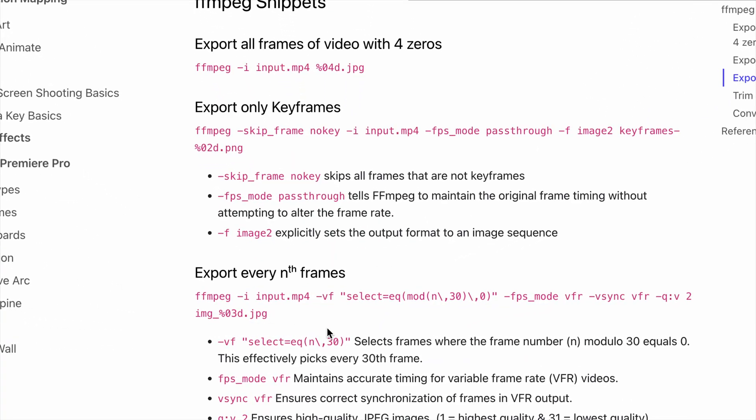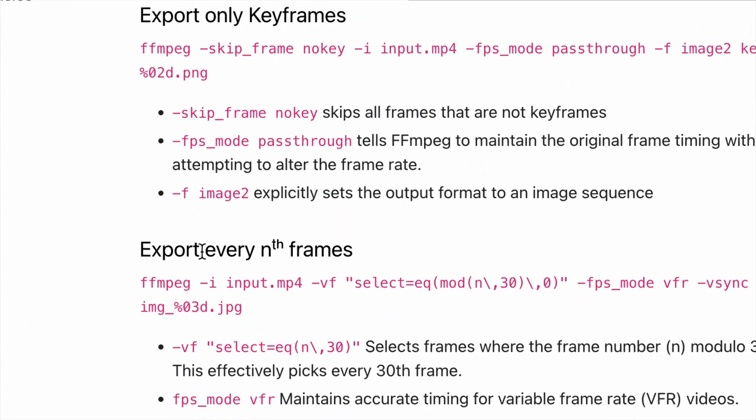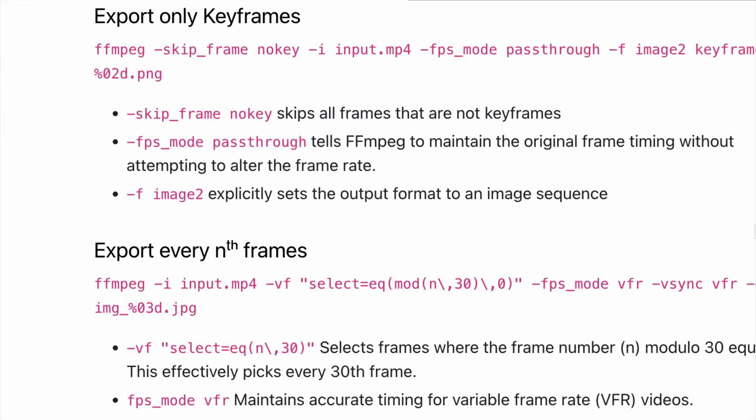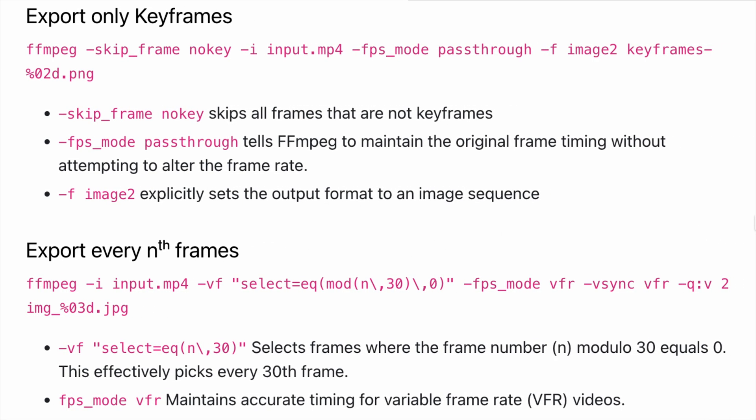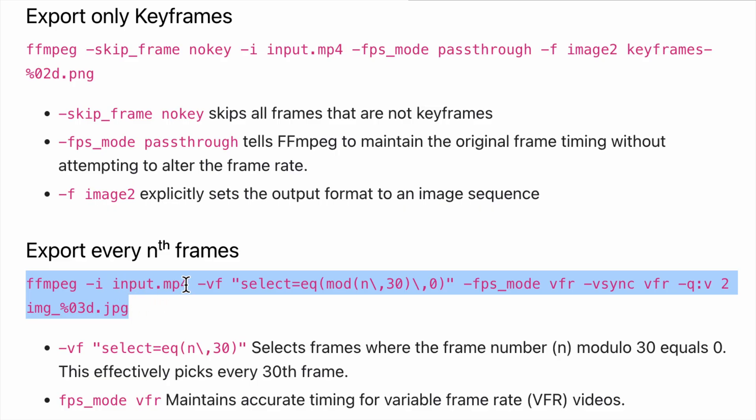If we look right here, we have an export every nth frames code snippet. I'm going to copy this, and then we just need to change input.mp4 to the name of our file. You also need to install FFmpeg, and I have a link in the description for that.